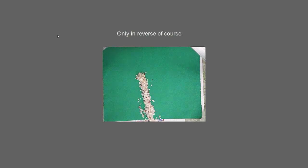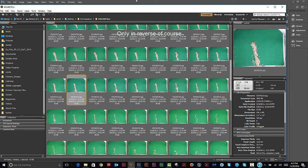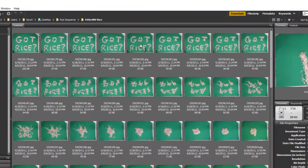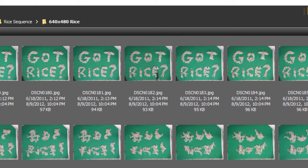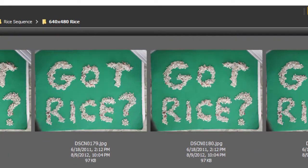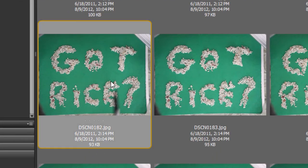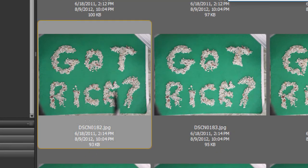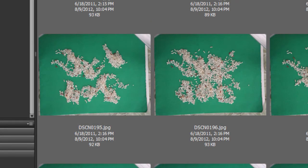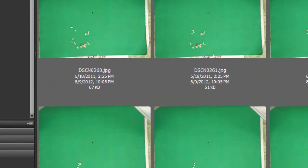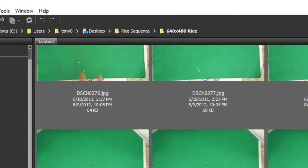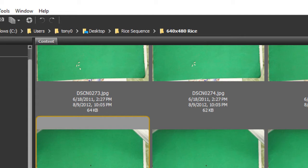First, look through the frames and get rid of any you don't want. There are a couple with issues — this one has my finger in it, it looks like a trace from my finger, so I'll delete it. And there's another one near the end with fingers showing, so let's get rid of those too.